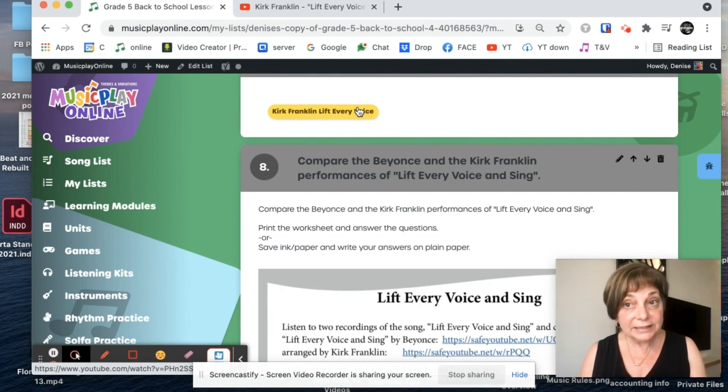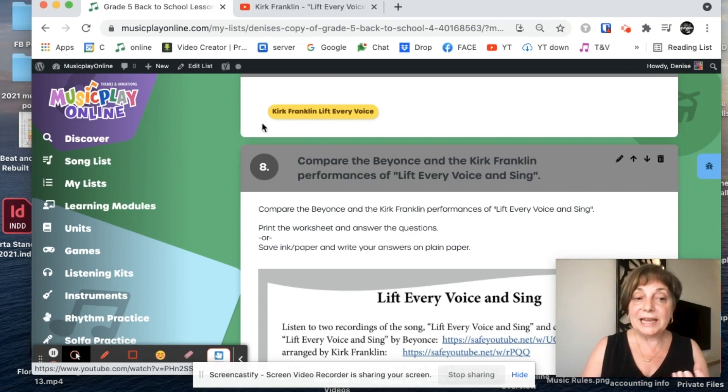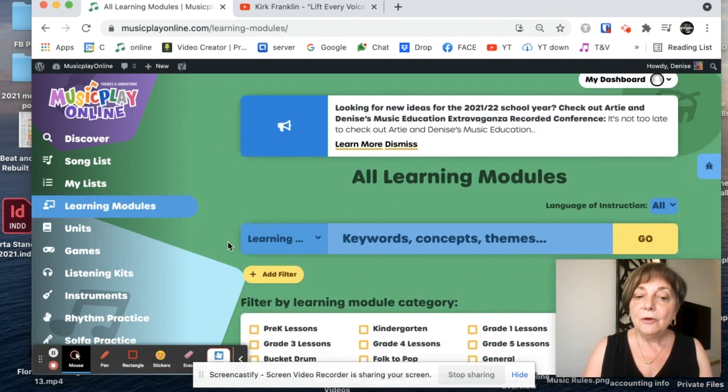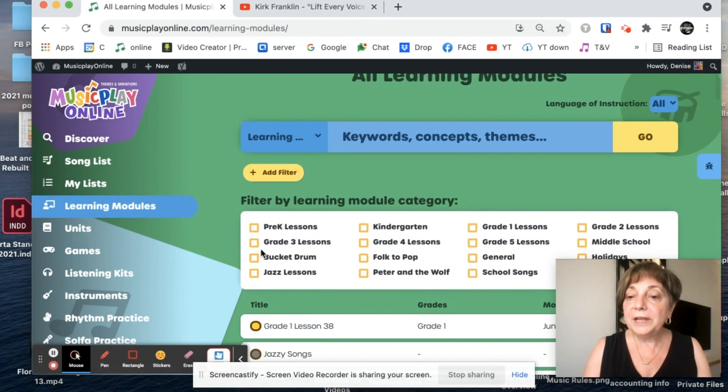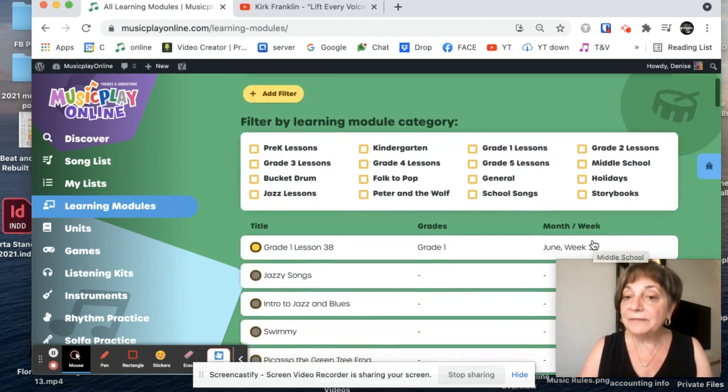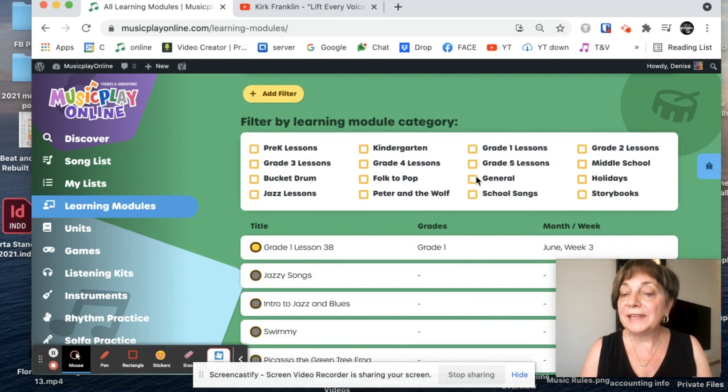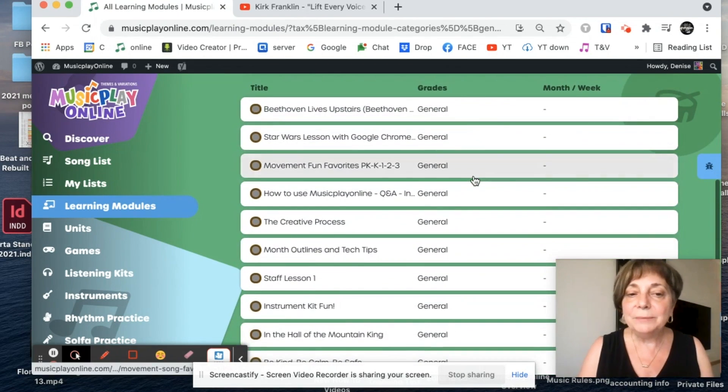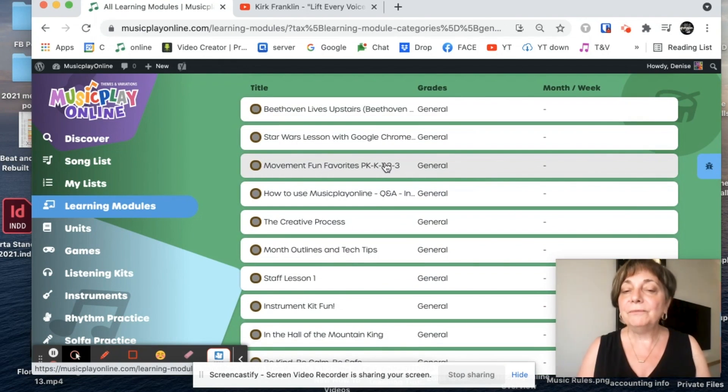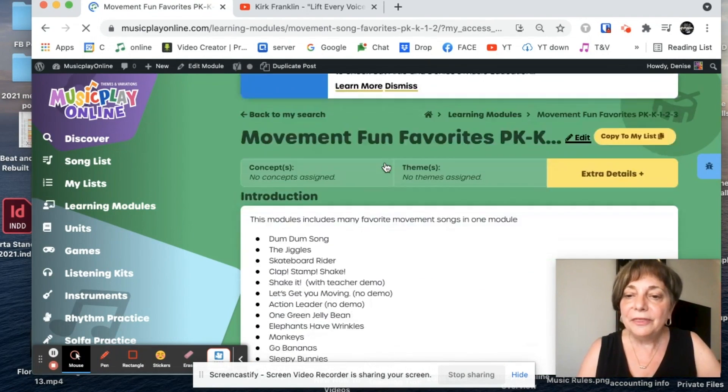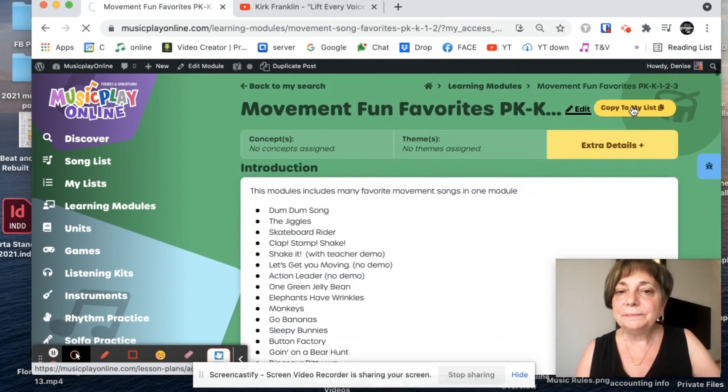So the MyList tool is powerful. You can take any of the learning modules for pre-K through middle school or any of the extra learning modules that we have within the general. They're such fun modules with movement song, movement fun favorites. You could copy this one to your list.